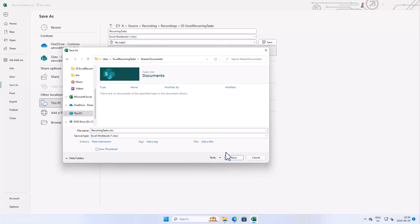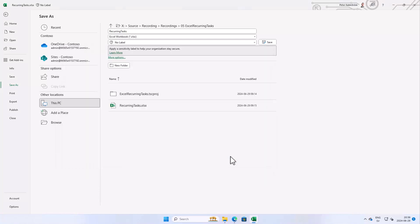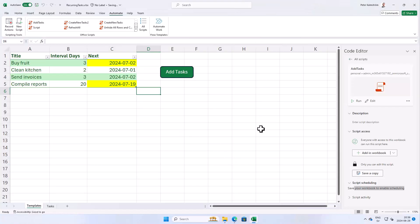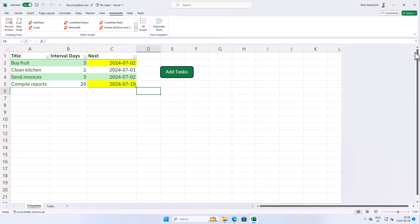I'll save it there, recurring tasks, there we go. Now I'm saving it into SharePoint. Now once it's saved into SharePoint you see that this script scheduling thing will become enabled. Let's close that and try it again. All scripts, there we go, this workbook.